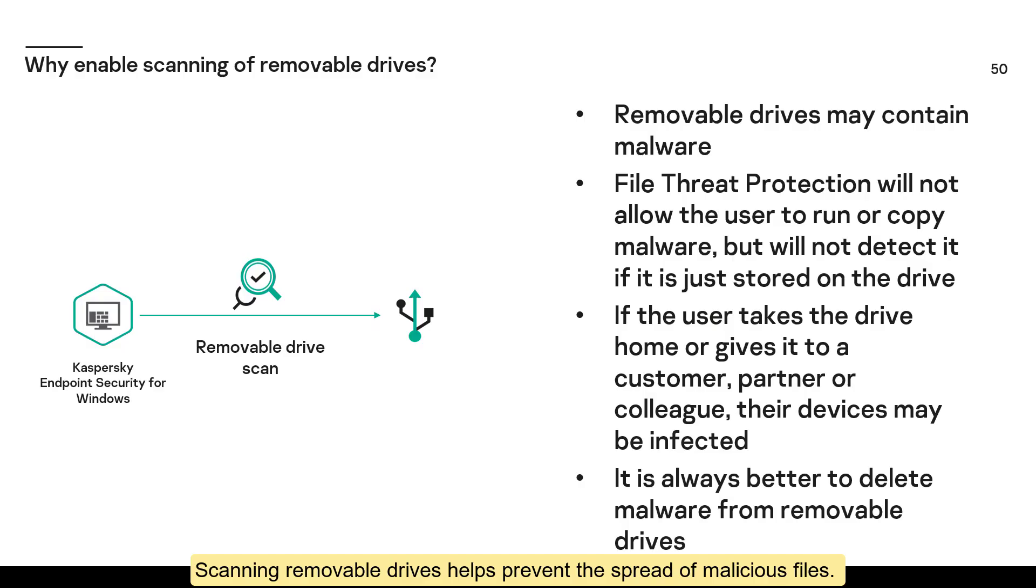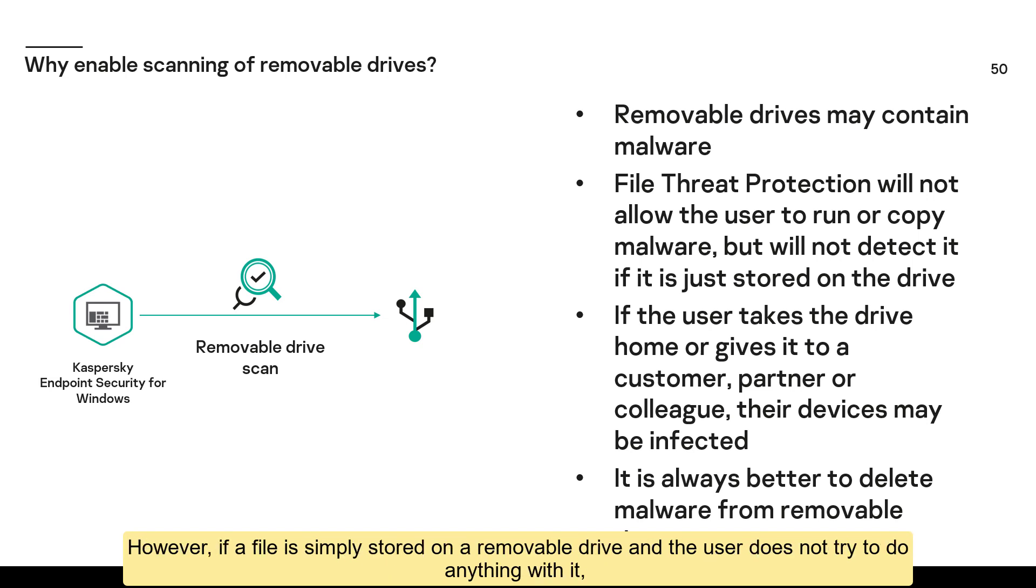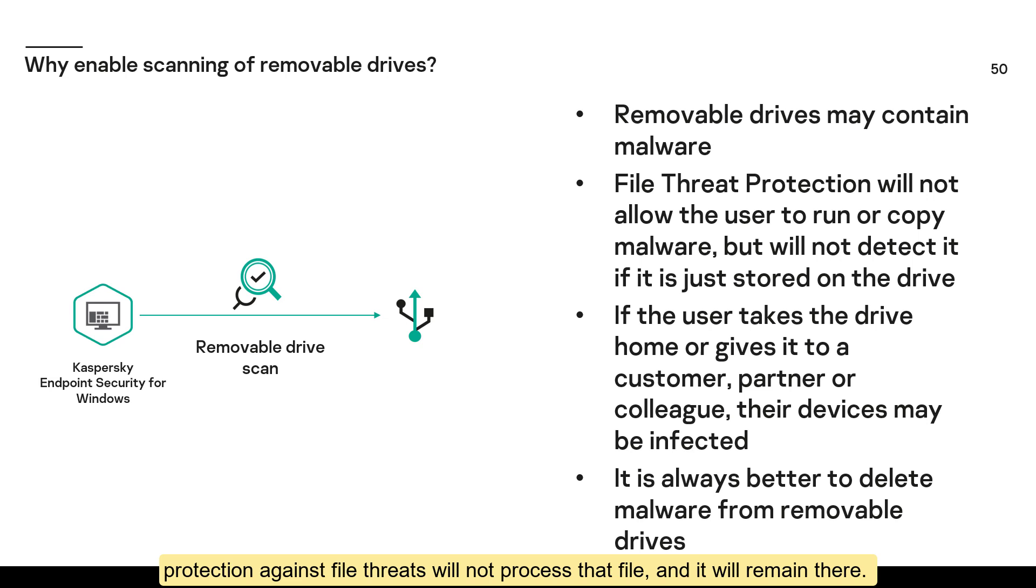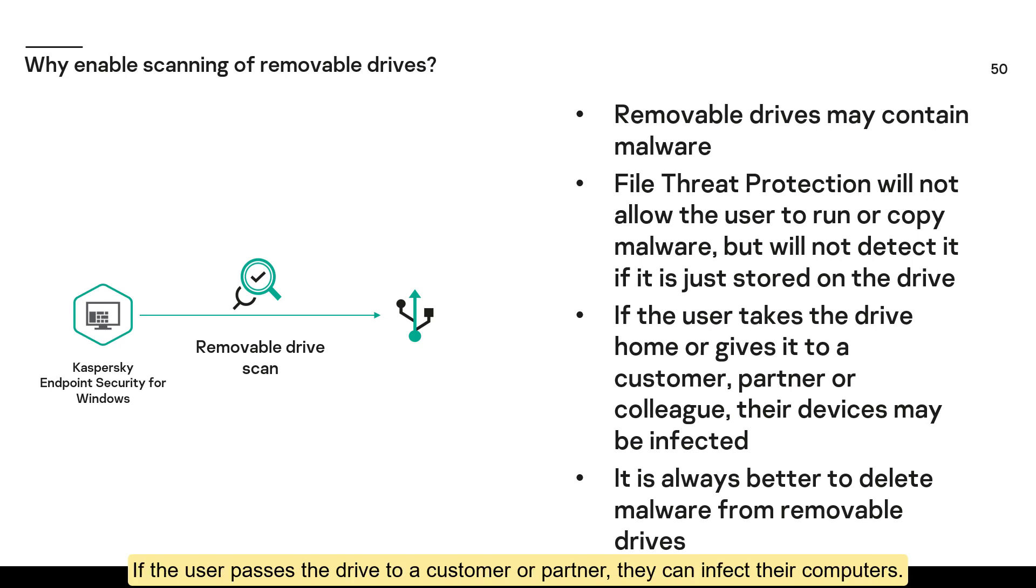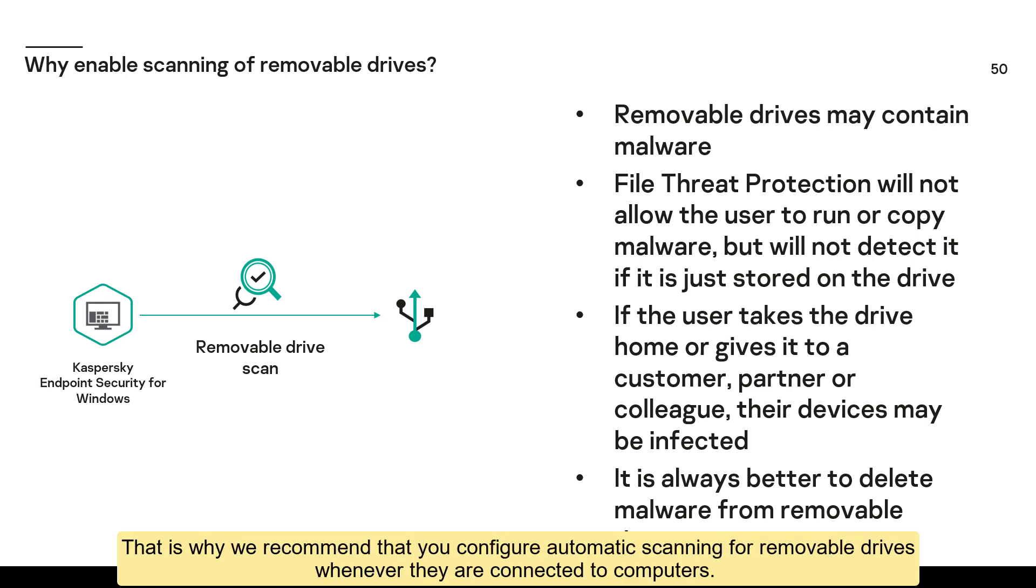Scanning removable drives helps prevent the spread of malicious files. When a user launches a malicious file or copies it to a hard disk, file threat protection intercepts the operation and deletes the malicious file. However, if a file is simply stored on a removable drive and the user does not try to do anything with it, protection against file threats will not process that file, and it will remain there. If the user passes the drive to a customer or partner, they can infect their computers. As a result, the company's reputation can be compromised, even if its computers do not get infected.